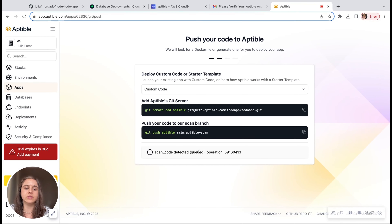Aptable does all the heavy lifting for us — we just have to select the service that requires an endpoint, and watch as Aptable automatically provisions a managed endpoint. Now it's done. We can even copy this URL, and voilà — we have our to-do app. Very simple.